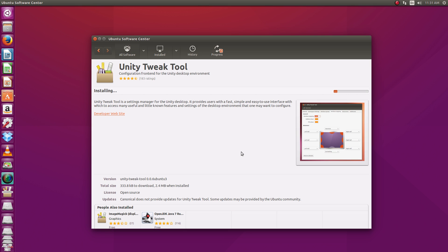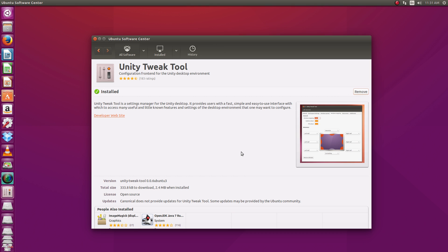Now, of course, those of you that are familiar with the terminal, you can install it via the terminal or Synaptic Package Manager, however you like to install stuff. But since this tutorial is mainly geared towards the new users out there, that's why I figured I'd use the software center. So we're installed.